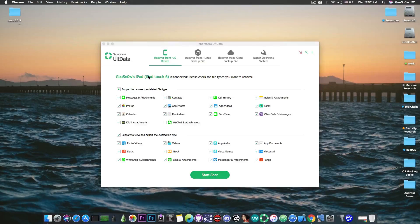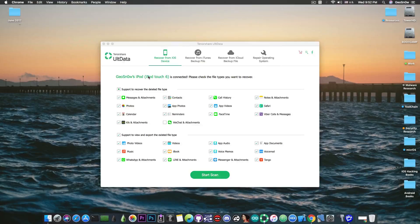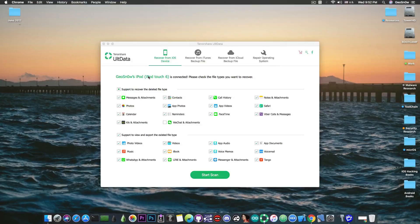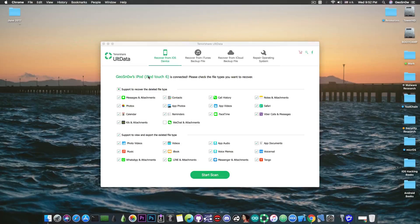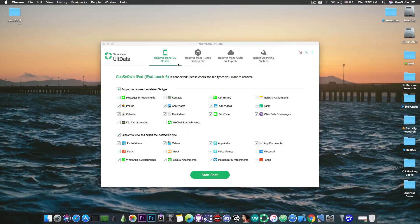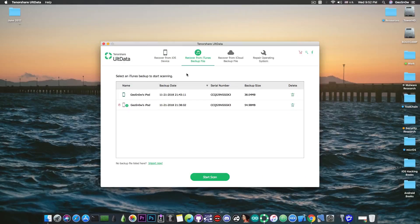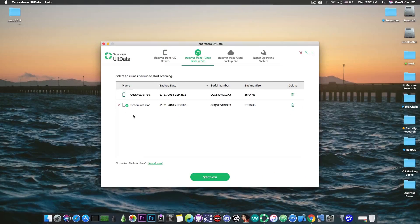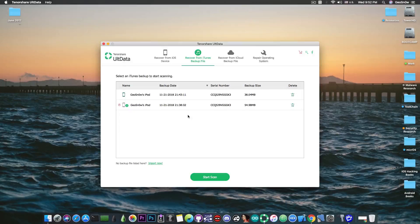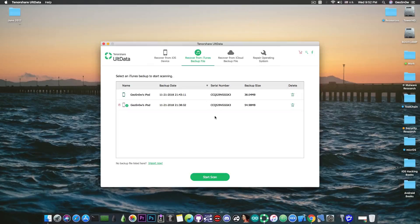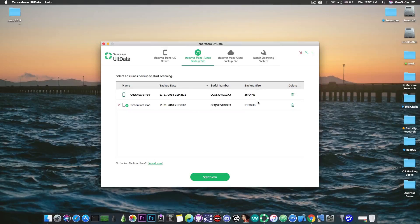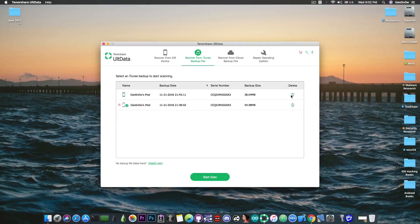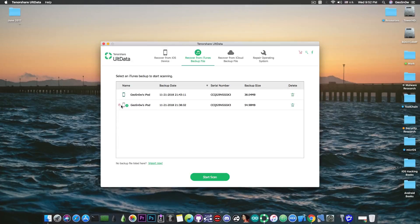So the program itself as I said does some iOS data recovery but of course that's limited by iOS itself and file management which is something good. At first I'm going to show you how it works with a backup that already exists on the computer. So you can see that I have two backups in here for this iPod, you can see the serial number of the device and the backup size